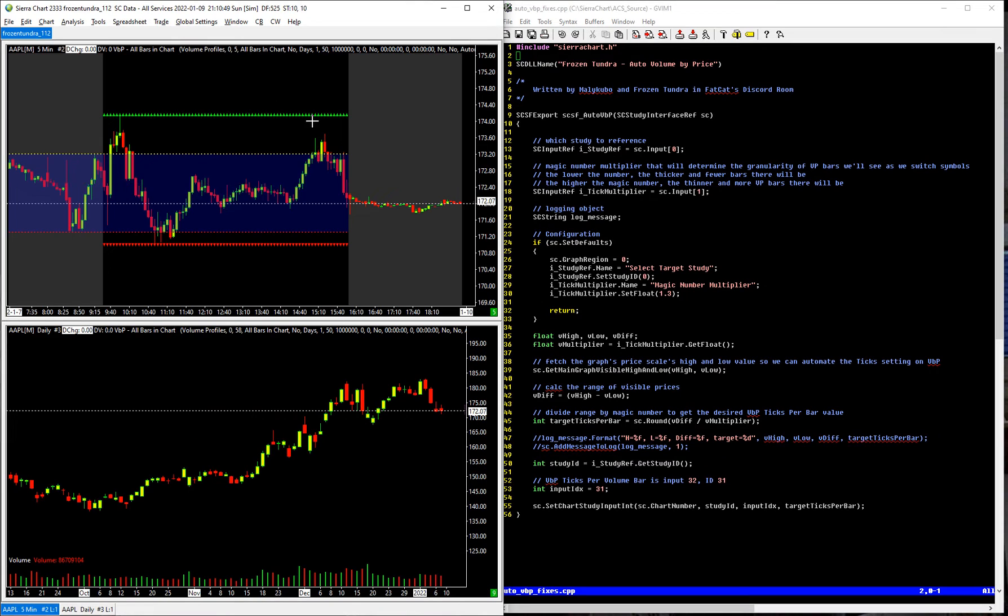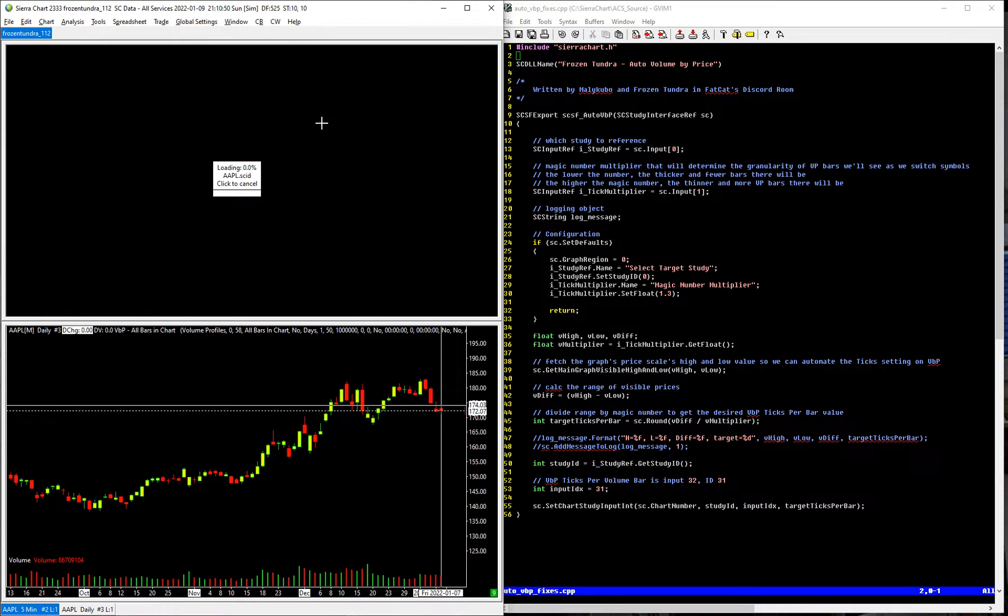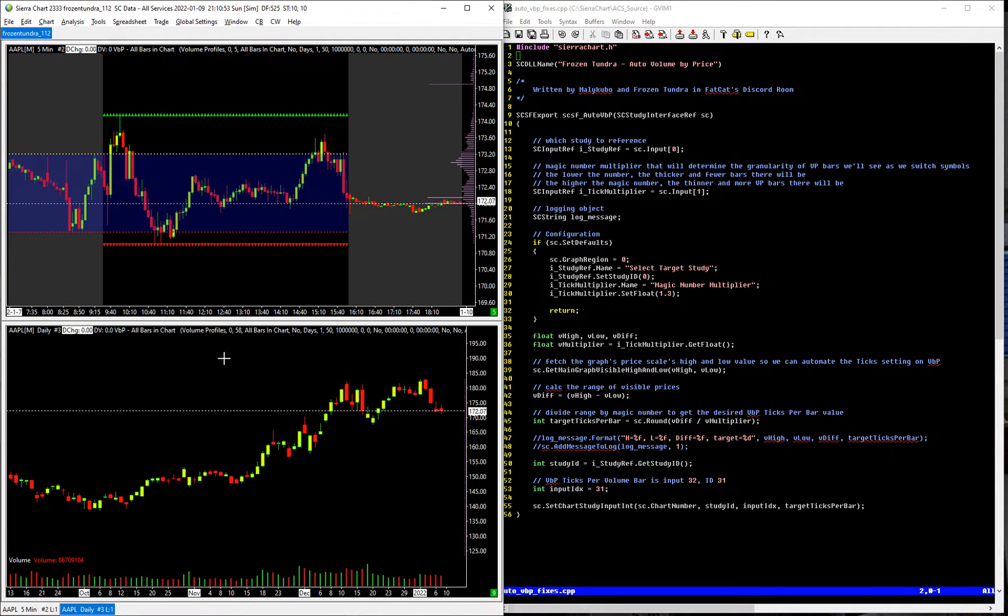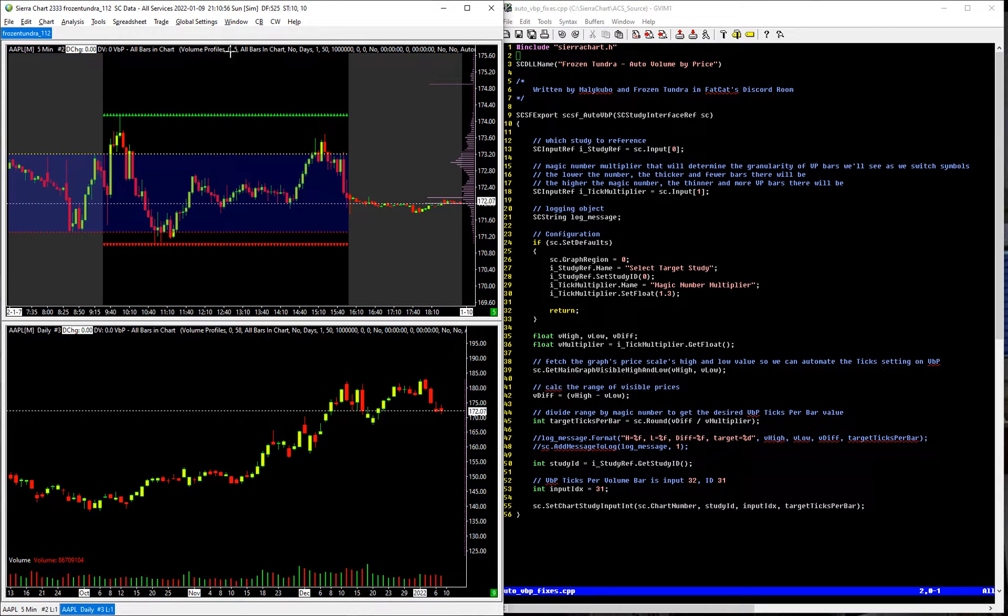And then if I jump to something like Apple, and then I just do a manual refresh because there's no incoming ticks on a Sunday, same thing, you can see it automatically set this to a 5, and this one down to a 58.